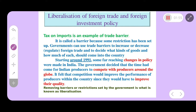It was felt that competition would improve the performance of producers within the country, since they would have to improve their quality. When foreign products enter the market, our local producers must compete with them and improve quality. Removing barriers or restrictions set by the government is what is known as liberalization.